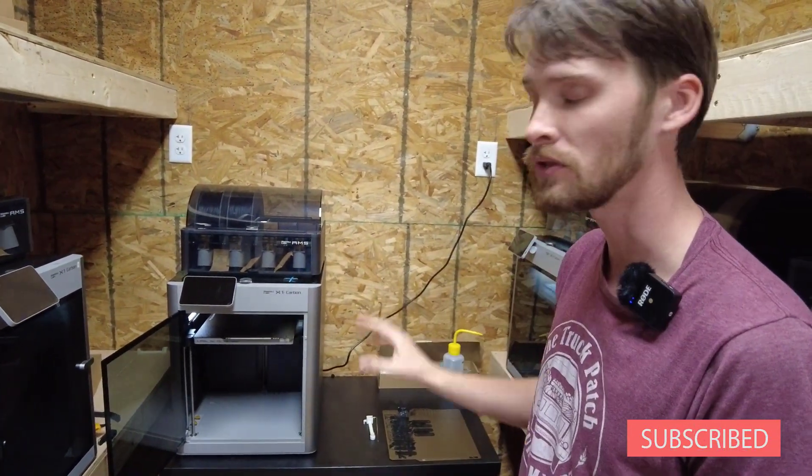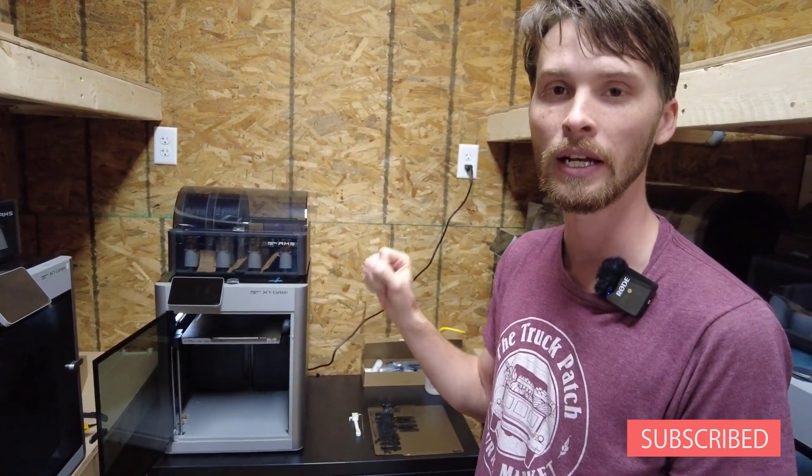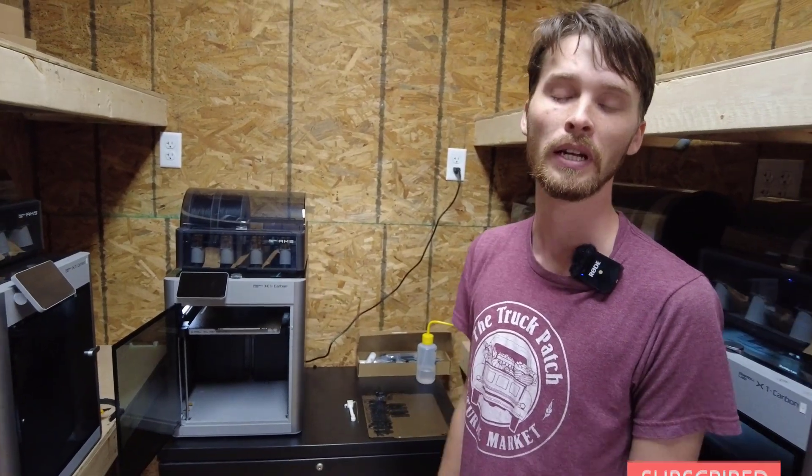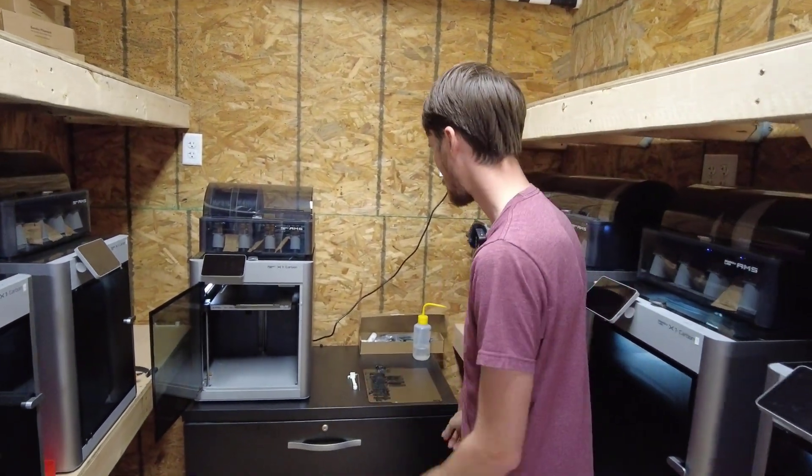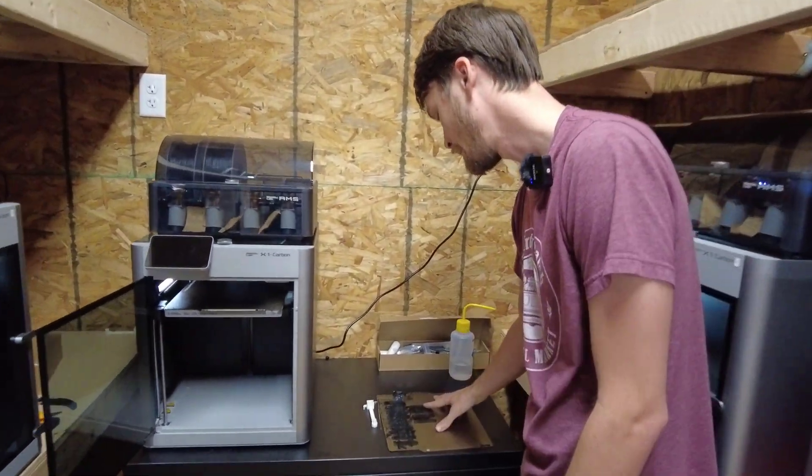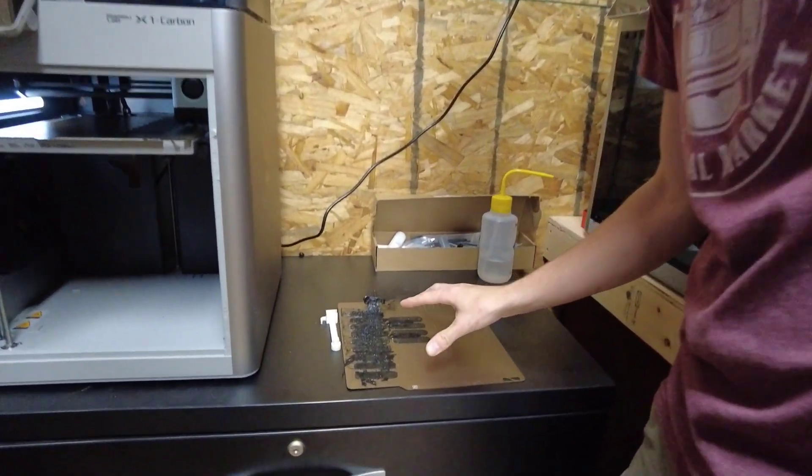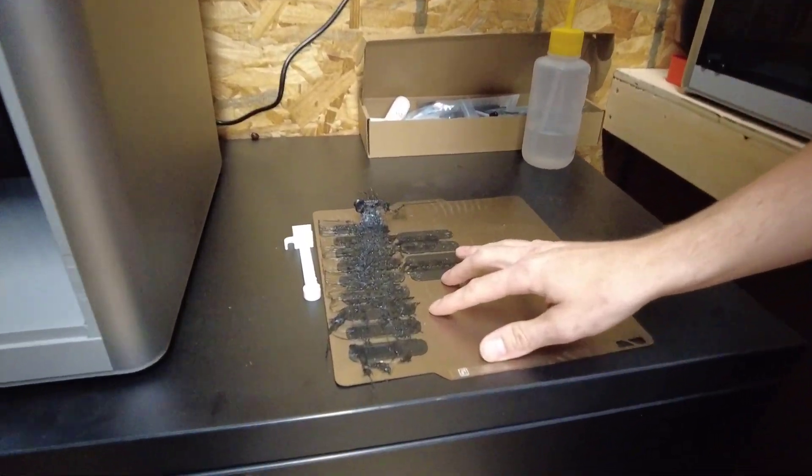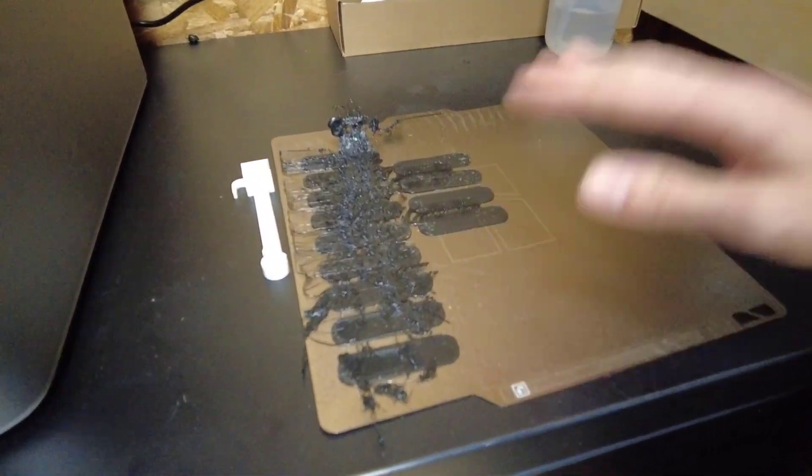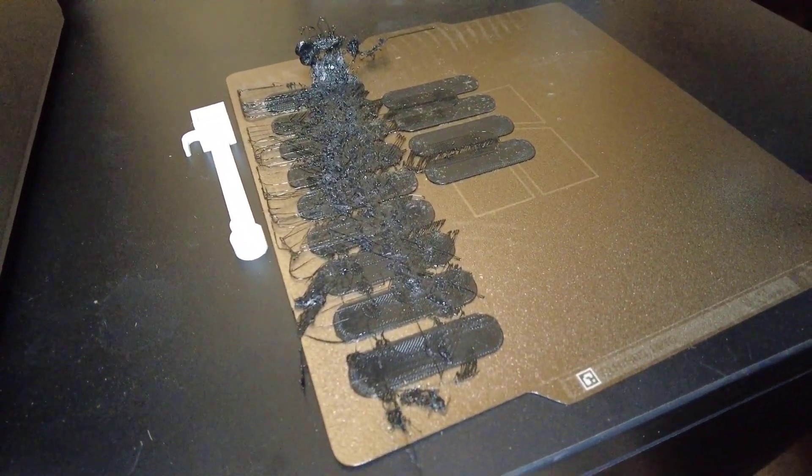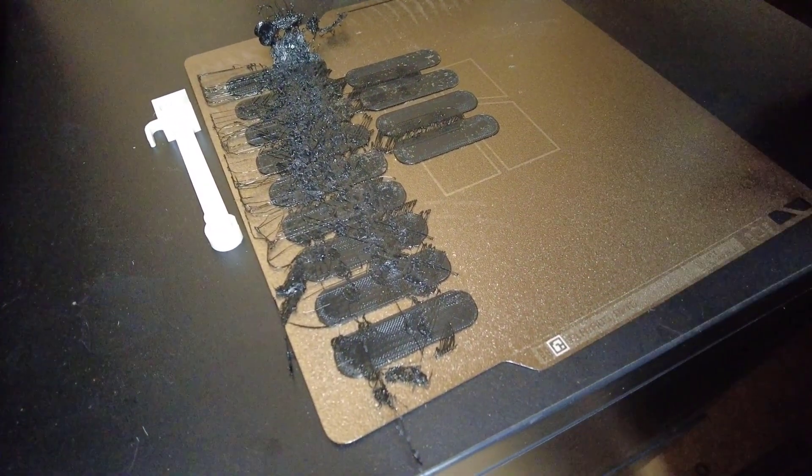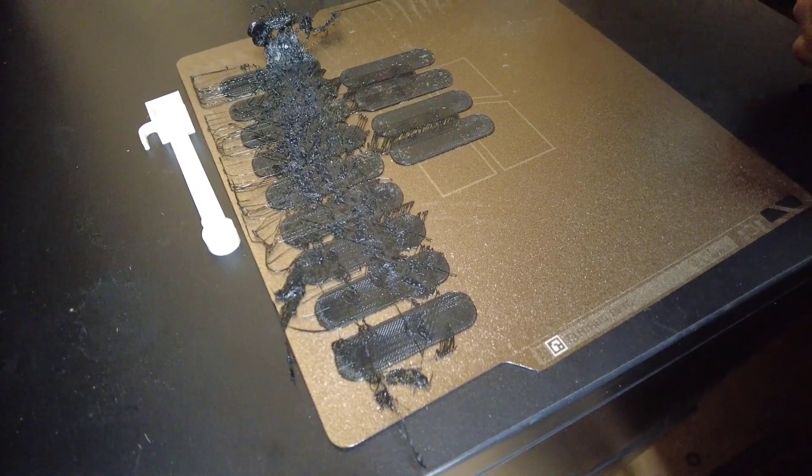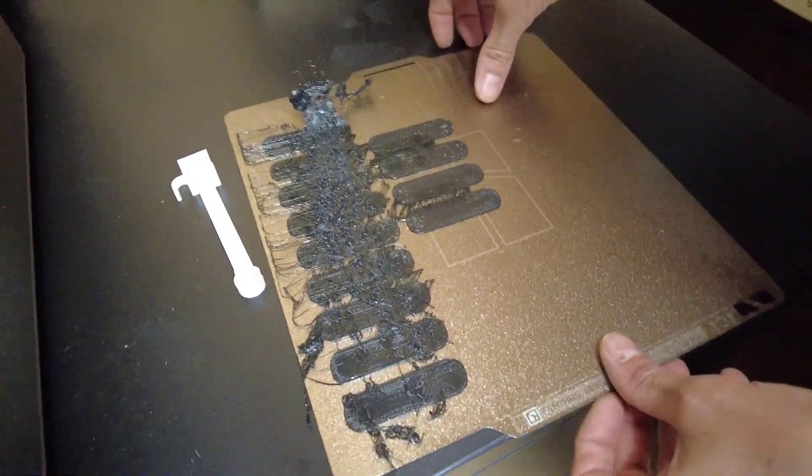We're going to show you the issue, what it's doing, and how to submit a support ticket. Right over here, this is the issue we're having. This is one of our print files, and we actually printed it multiple times just to make sure it was not a fluke.